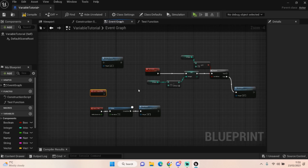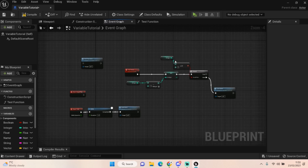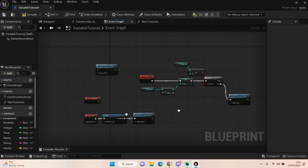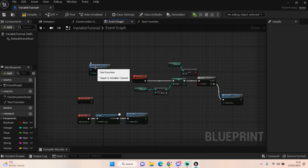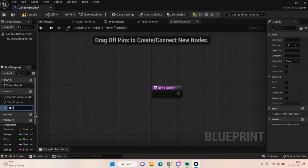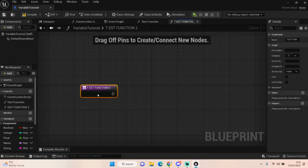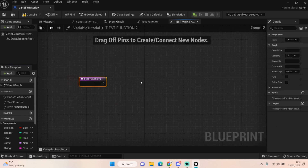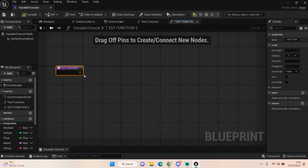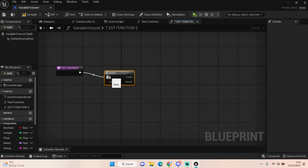If we were to do it like that, your code would get very very messy. So what's normally best practice is to create a function. To do that, you have it on the left-hand side where it says Functions — you just click on this and we can create another one, Test Function Two. We can basically pass information in and out of this function depending on what we need. Let's do a branch check.